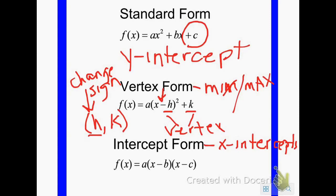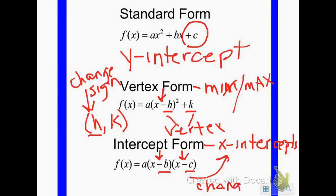Notice you have two sets of parentheses because quadratics have two solutions. The numbers inside the parentheses are going to be your x-intercepts. Notice there's a minus sign inside the parentheses, so any time a number is inside the parentheses, make sure you change your signs. So your x-intercepts would be x equals whatever the value of b is, and x equals whatever the value of c is.